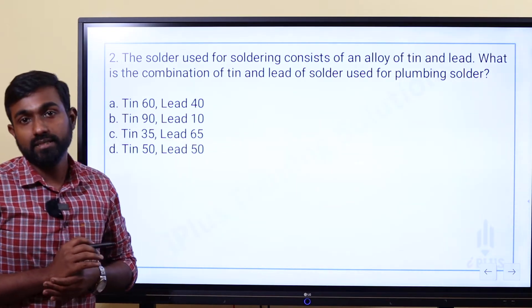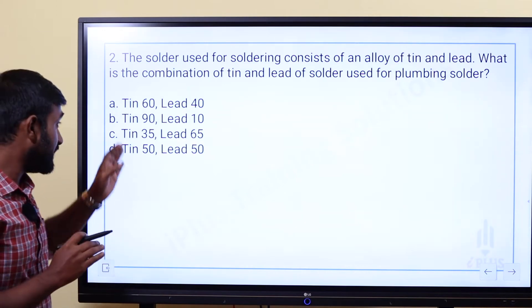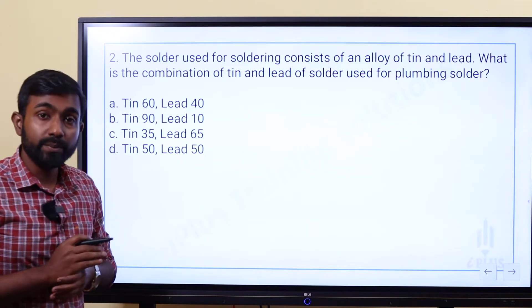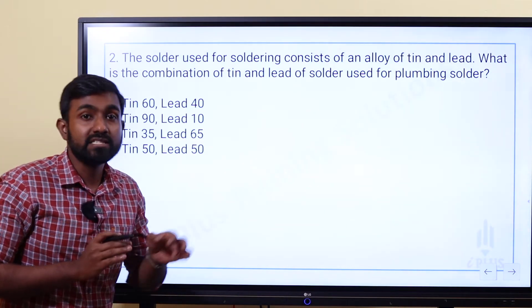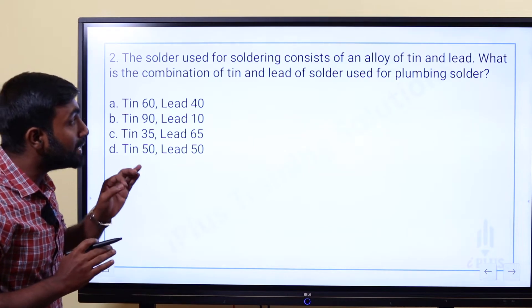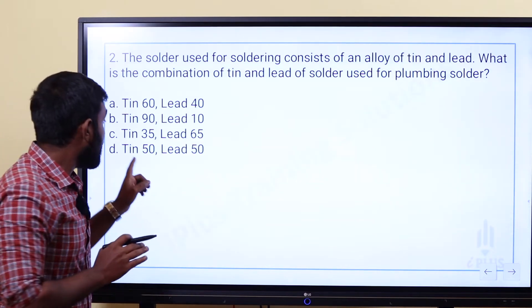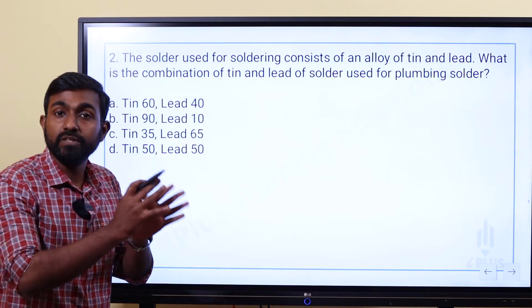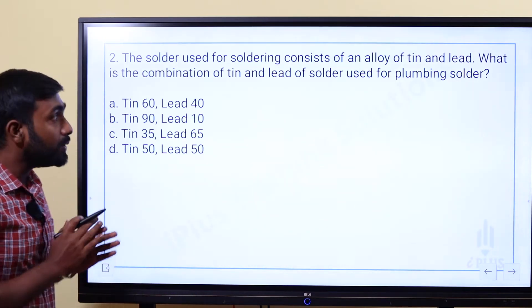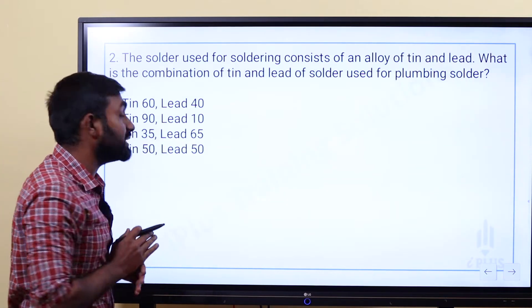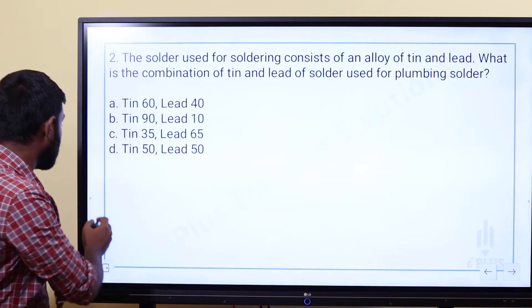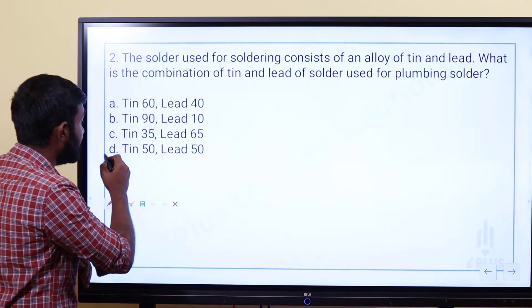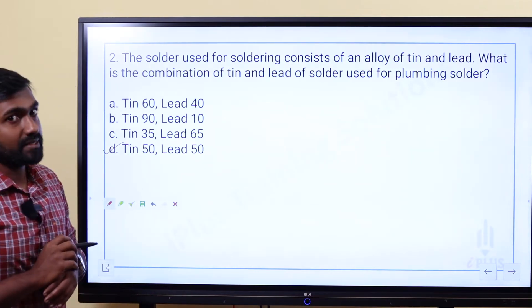Plumbing solder is also called tin man solder. The combination for tin man solder is tin 50% and lead 50%. So the plumbing solder combination is 50-50, which means the answer is Option D — tin 50%, lead 50%.